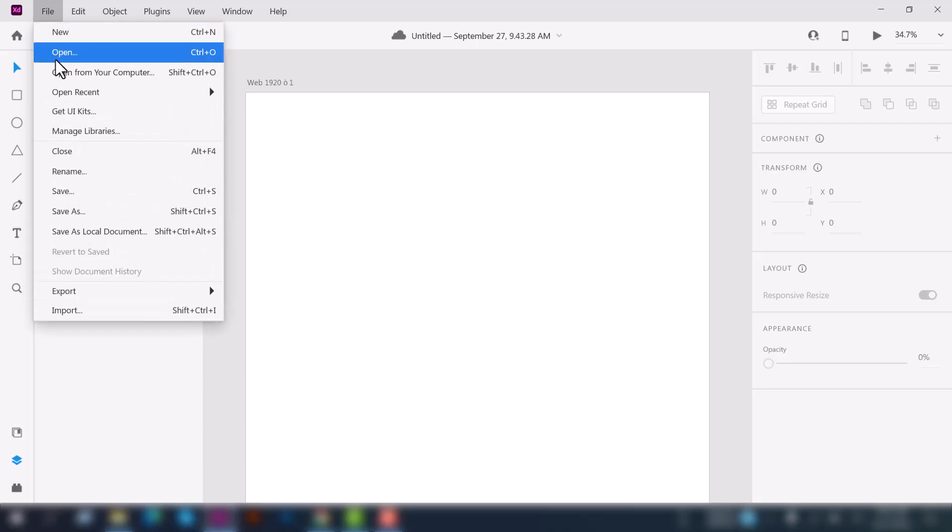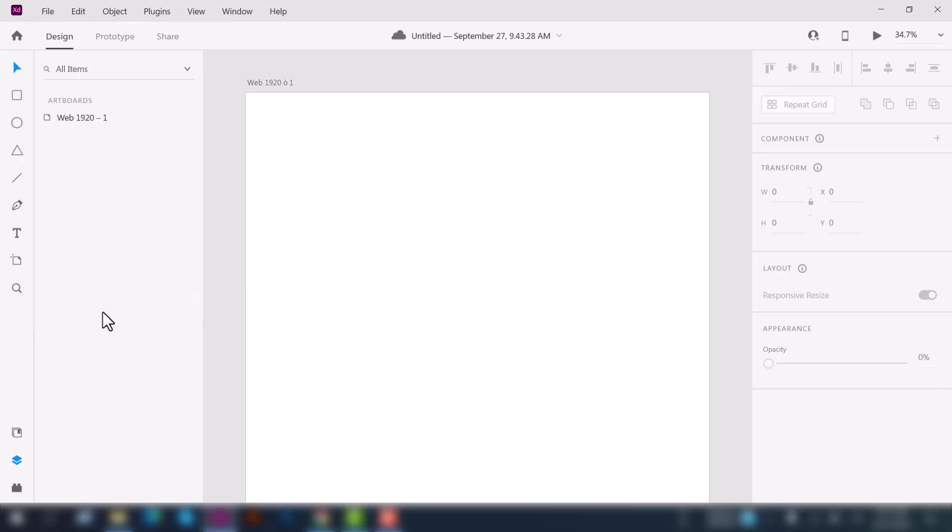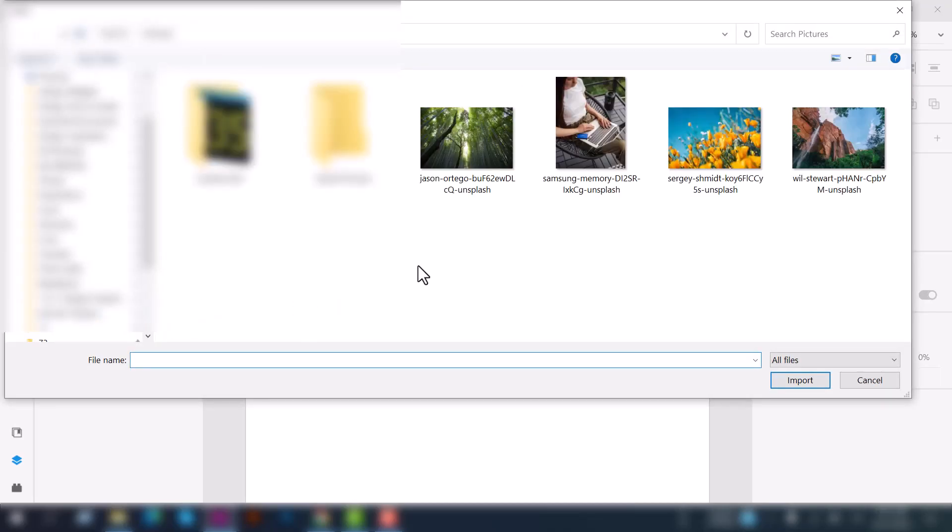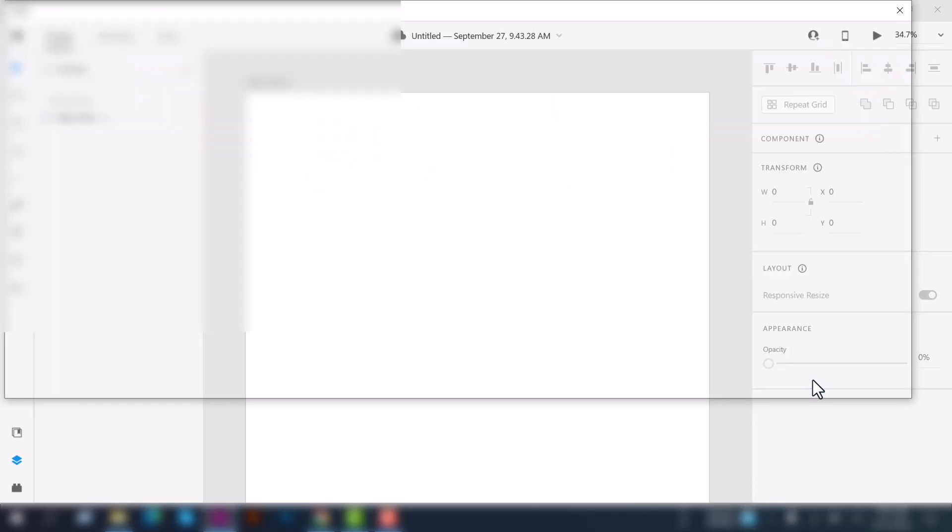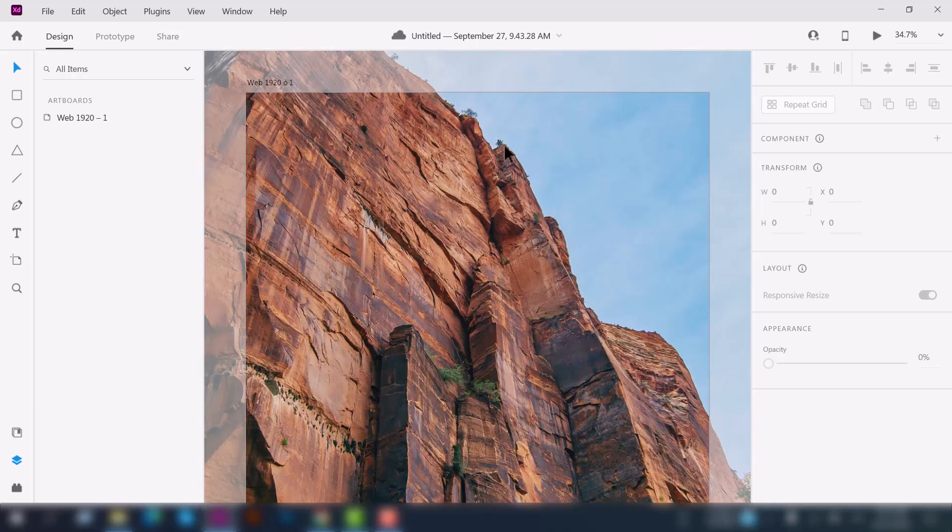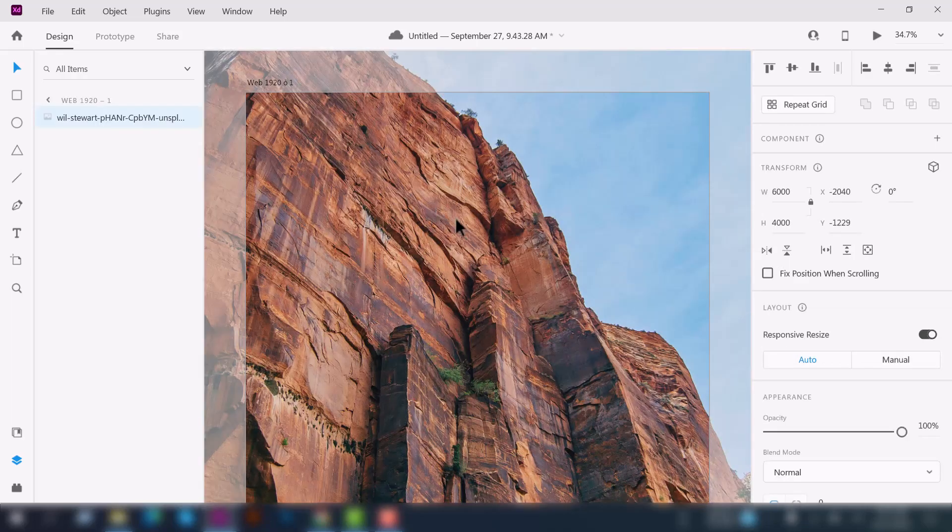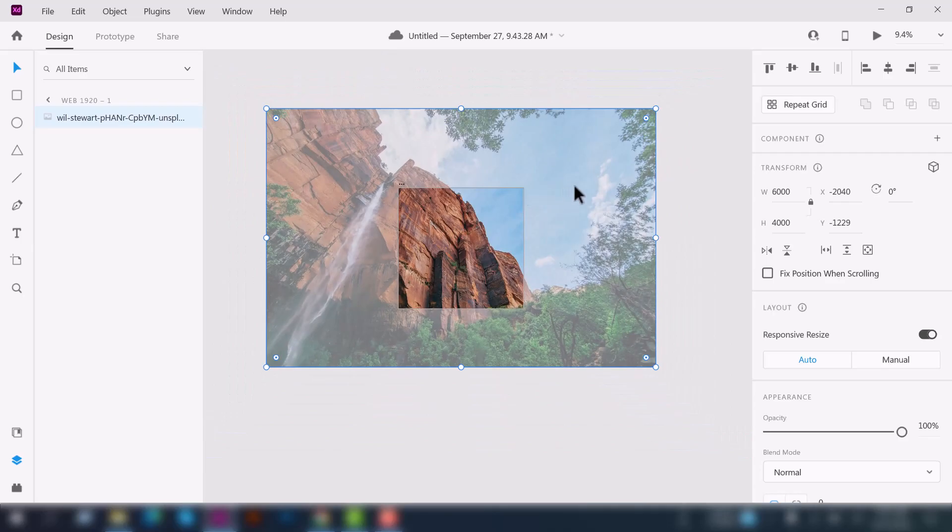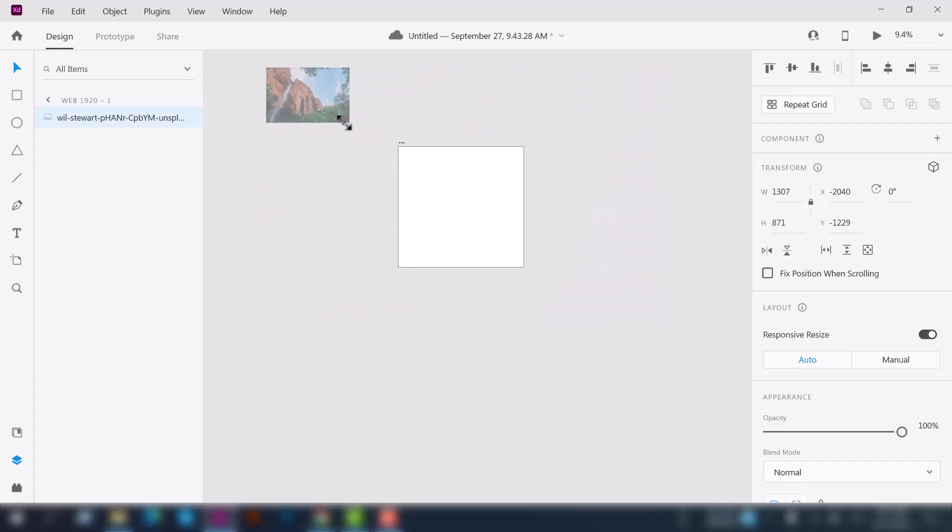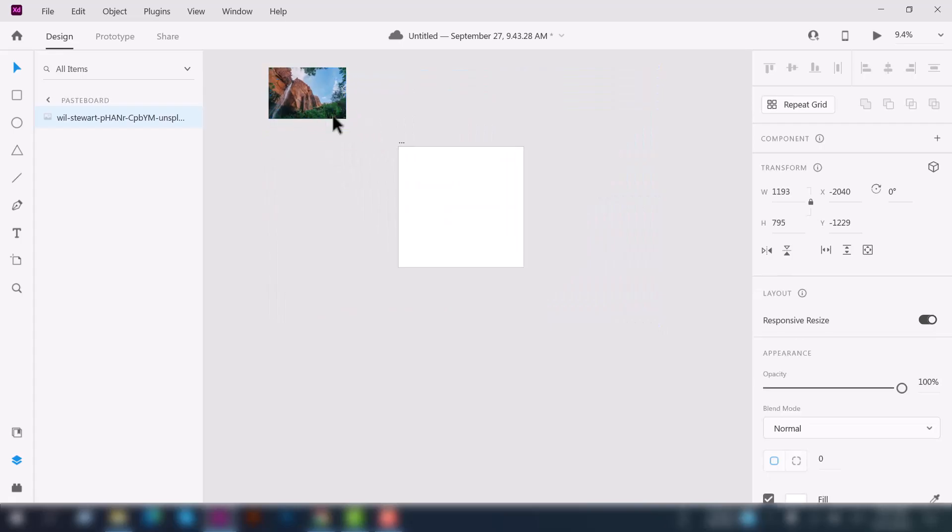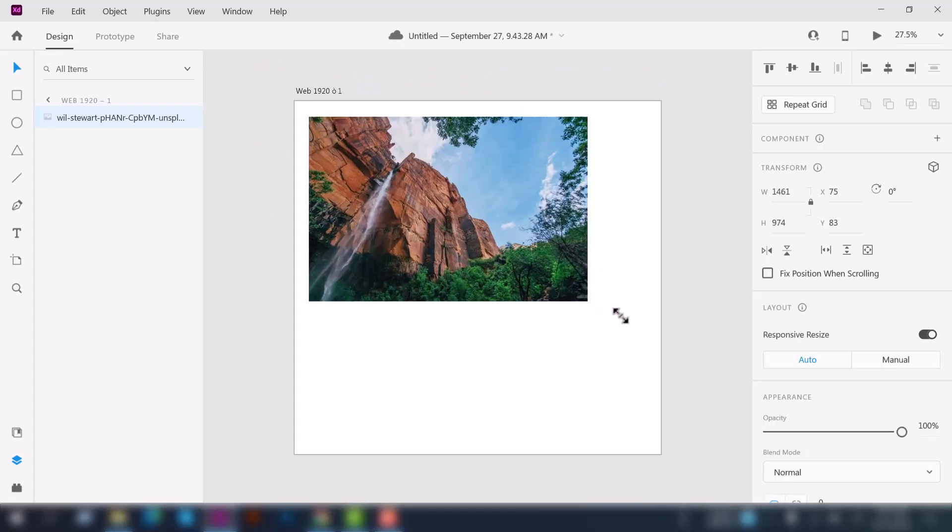So first of all go to the file menu here at the top and here you'll find an option that's import. Just click on it. You can see I have a few images here I have already downloaded from Unsplash. I'm selecting one of it and click import and here we go.